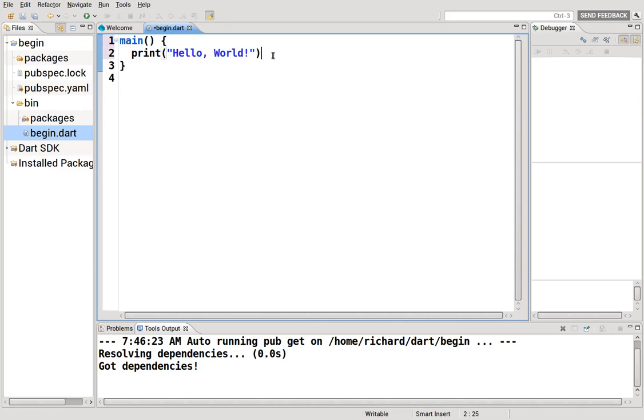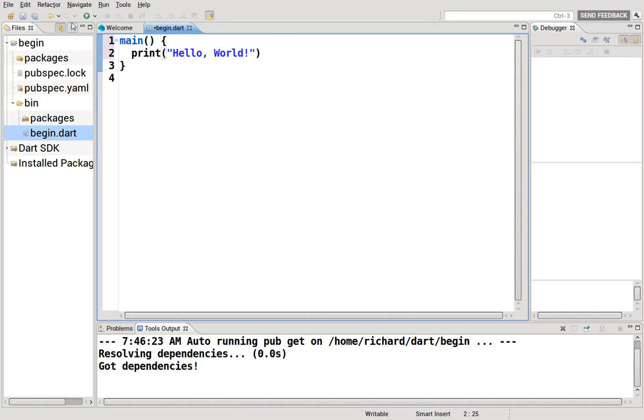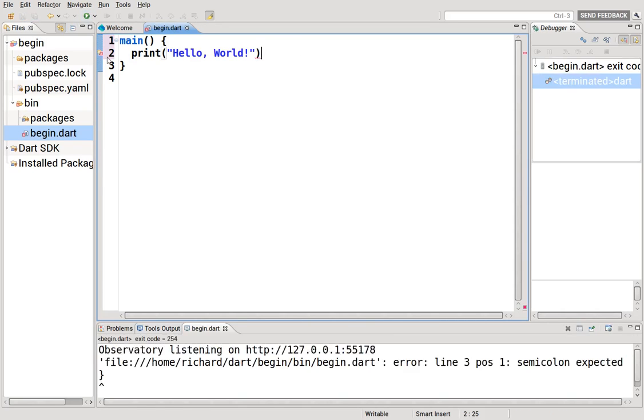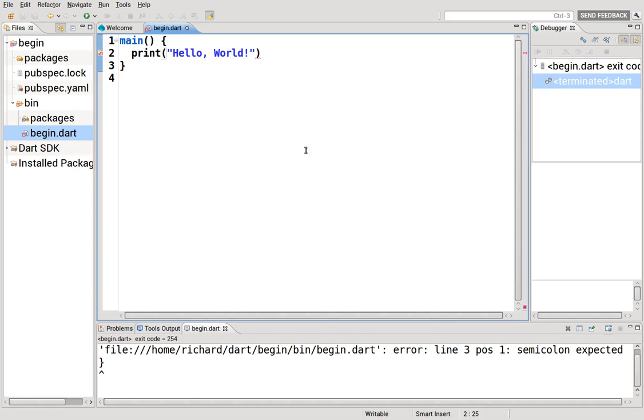If you don't end it with a semicolon, remember, Dart Editor helps you out. It expects to find a semicolon and will give you an error. It'll tell you to fix it because if you don't, let's see what happens. I'm not fixing it anyway. It doesn't actually run.